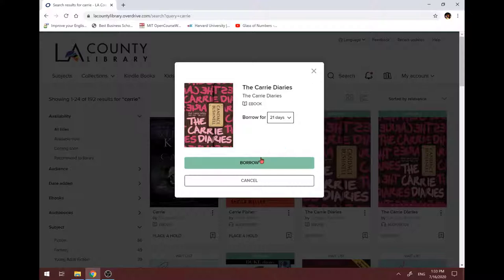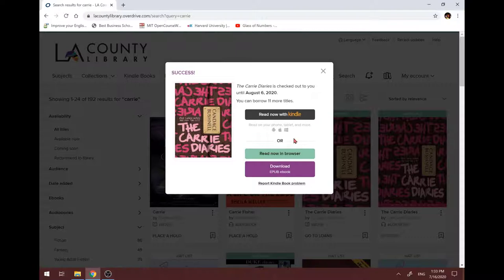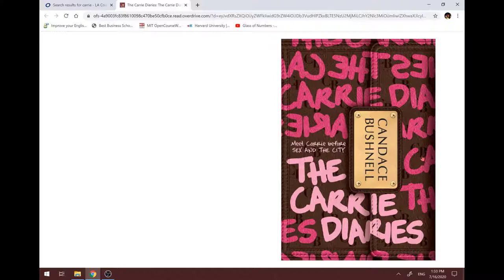Okay, success. Now we can read with Kindle, read in browser or download the book. I will talk about read with Kindle later. Now let's read in browser. Just a few seconds. Here we go. So this is the book. Now we can read the book. It's so convenient.